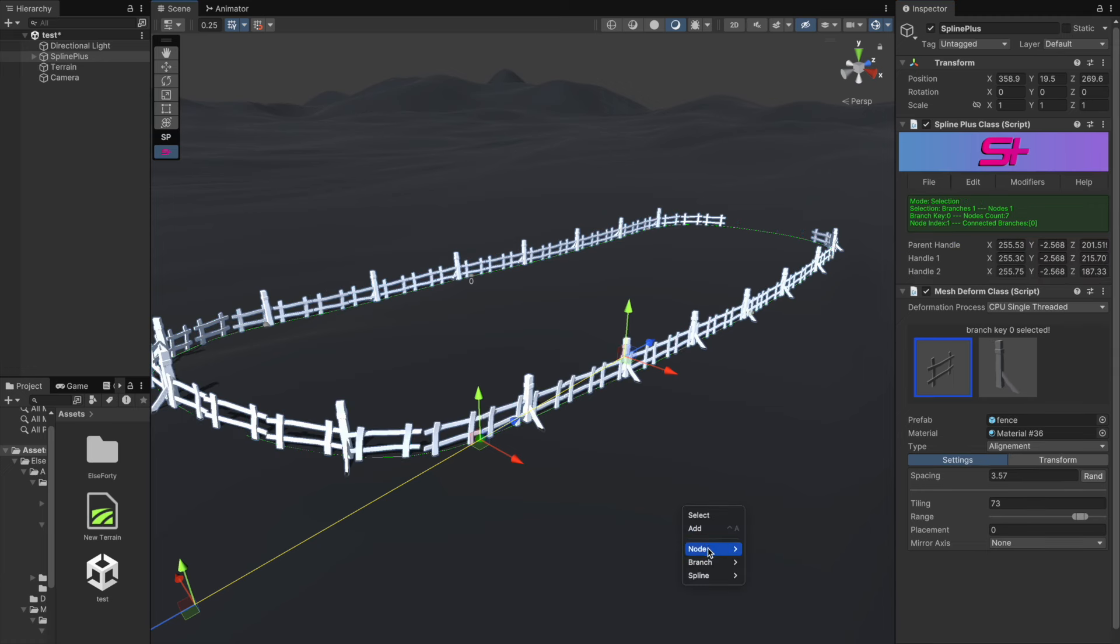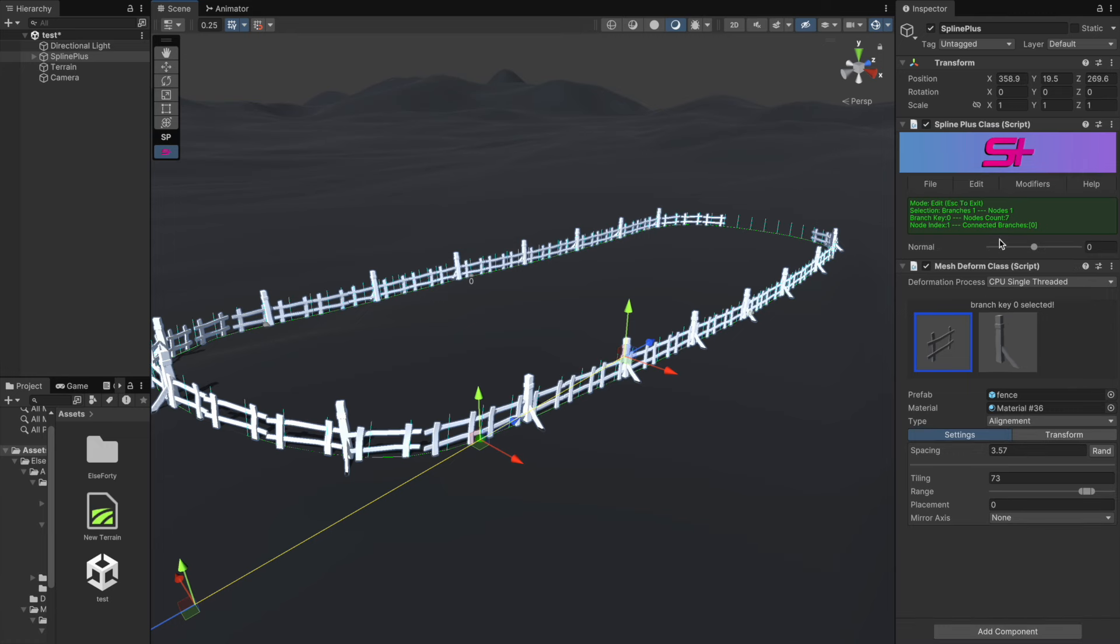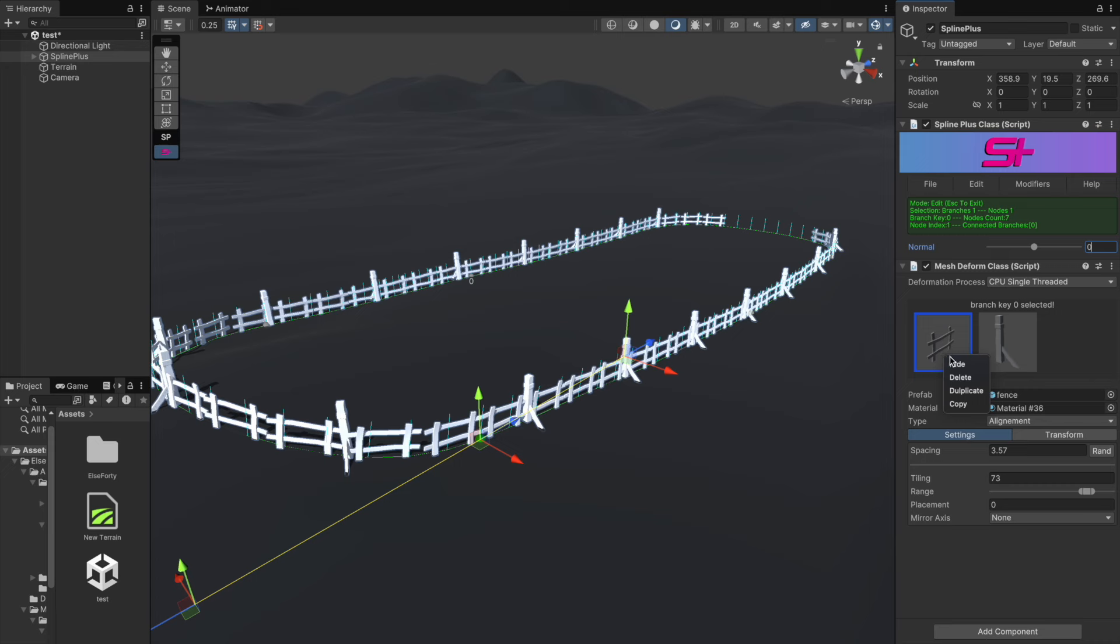Now let's try adjusting the node normal. You might notice it's not working, and that's because our normals are being overridden by the projection which we currently have enabled.